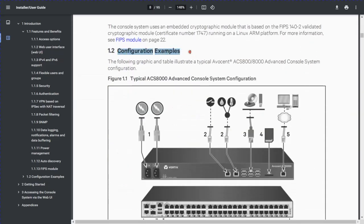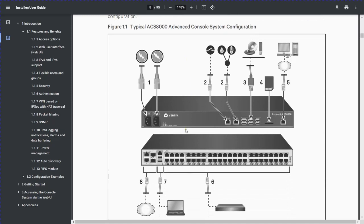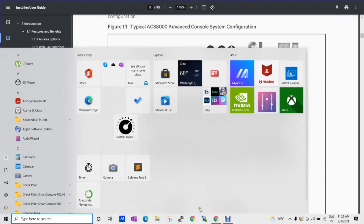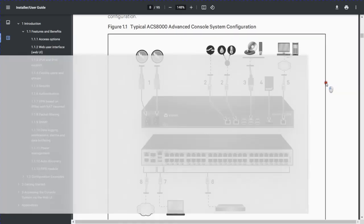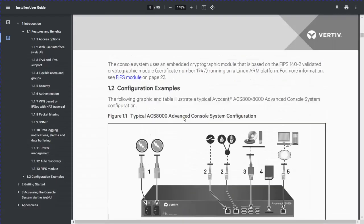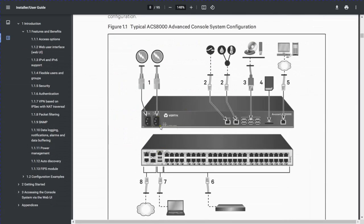Next, an important section is the configuration example — how you will configure the Avocent. Looking at the image of the Avocent device — the ACS 8000 series — you can see it has multiple ports. Based on the port count, you can check how many ports are available on the Avocent device.